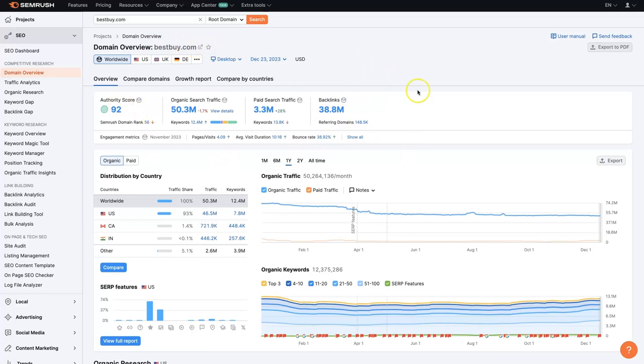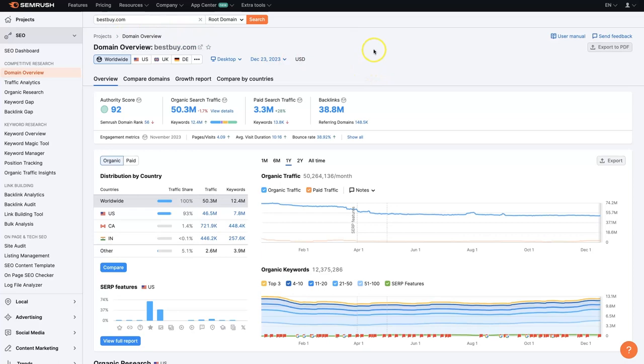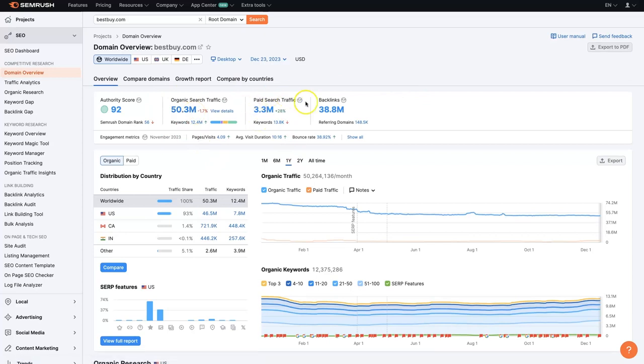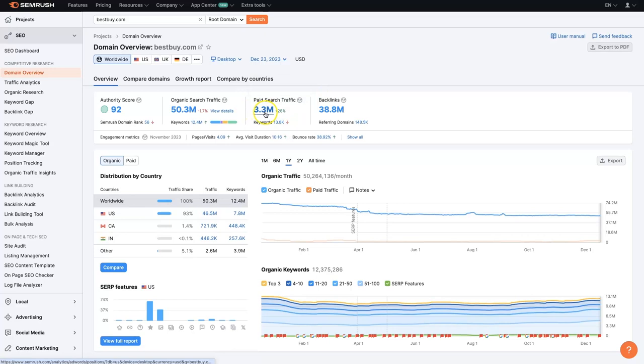This first panel here really just gives us a quick overview of things. So if you're checking like four or five different competitors, you can put them all into SEMrush and just take a look at how much organic traffic they're getting on a monthly basis, how much paid traffic they're getting from search. So this is like Google ads, essentially. How many backlinks they have.